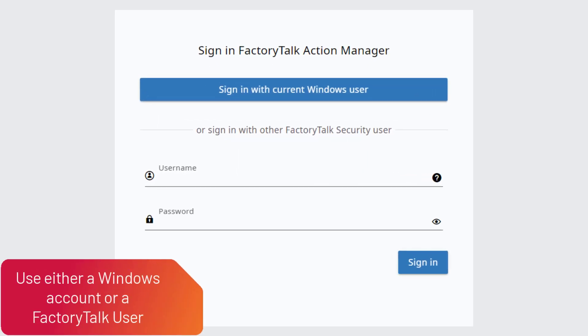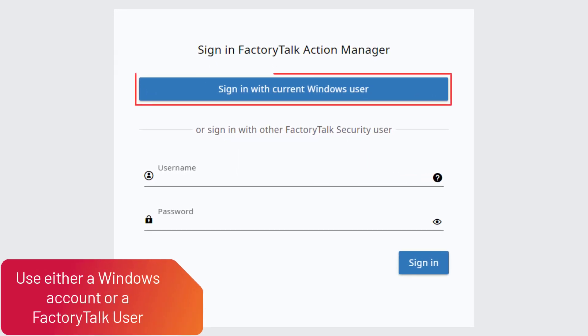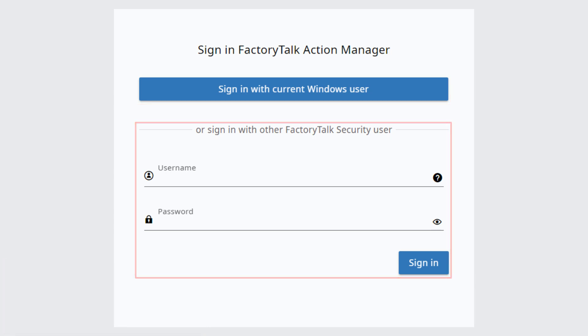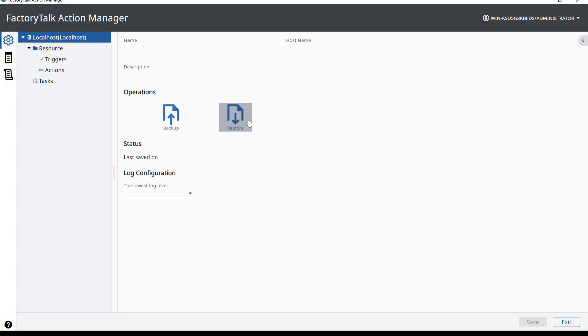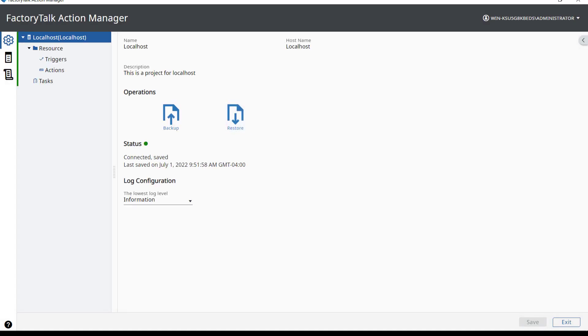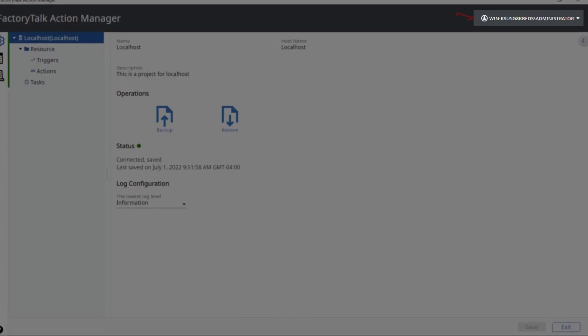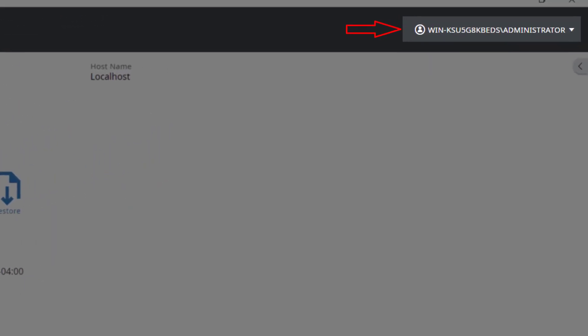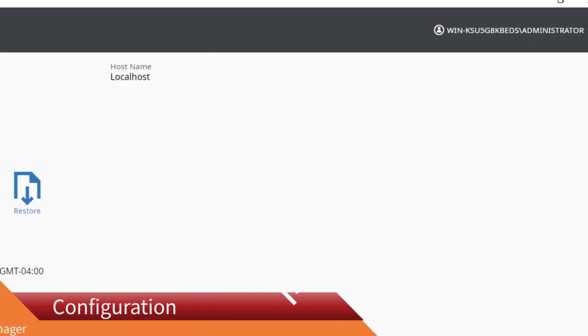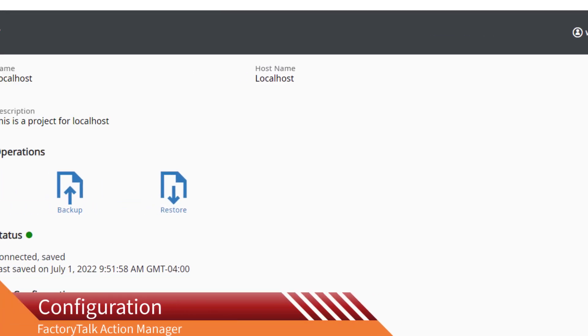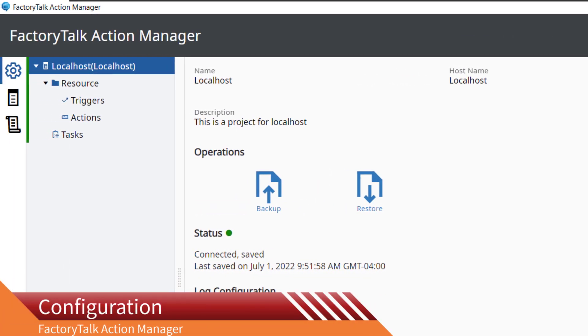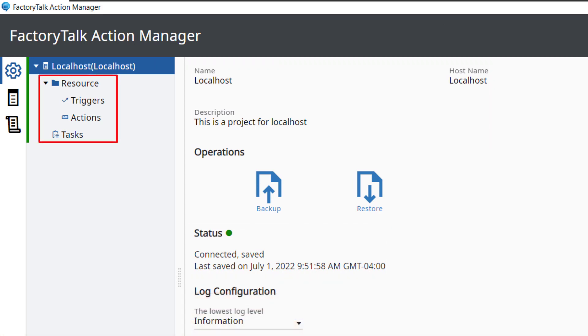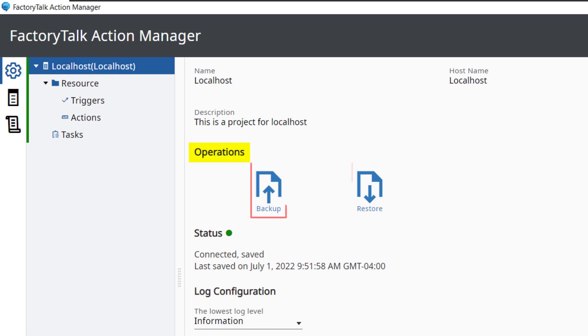Sign in using either the Windows user account or a network scope account created in the FactoryTalk Administration console. Please note that the logged-in username is displayed in the upper right-hand corner. The configuration screen shows information about the project, lets you configure the project's resources and log, as well as execute the project operations of backup and restore.